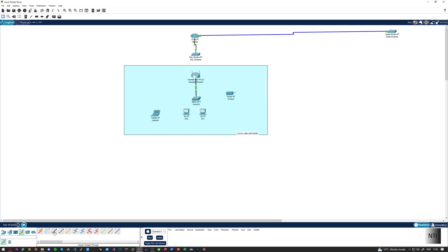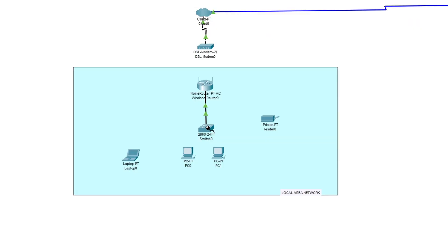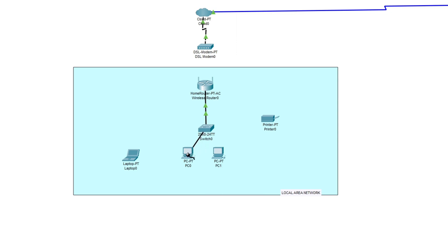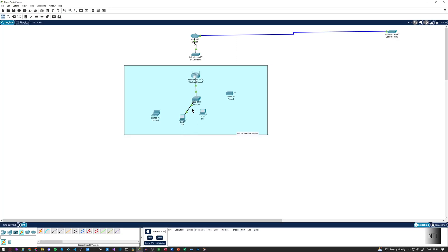Now I'm going to set up PC1. I'm going to grab my copper straight-through cable and plug it into Fast Ethernet 0/2 on the switch, and put it onto Fast Ethernet 0 on the PC. You can now see there's a successful connection on the PC side, and the connection is getting ready on the switch side. If I speed it up, then all is well. You can also just wait for this to work, but if you want to speed things up, press the Fast Forward button just here.